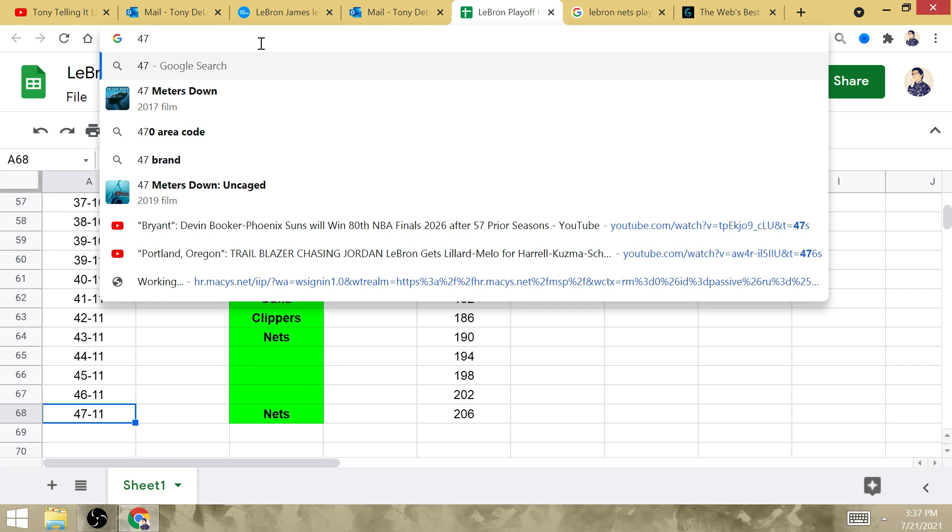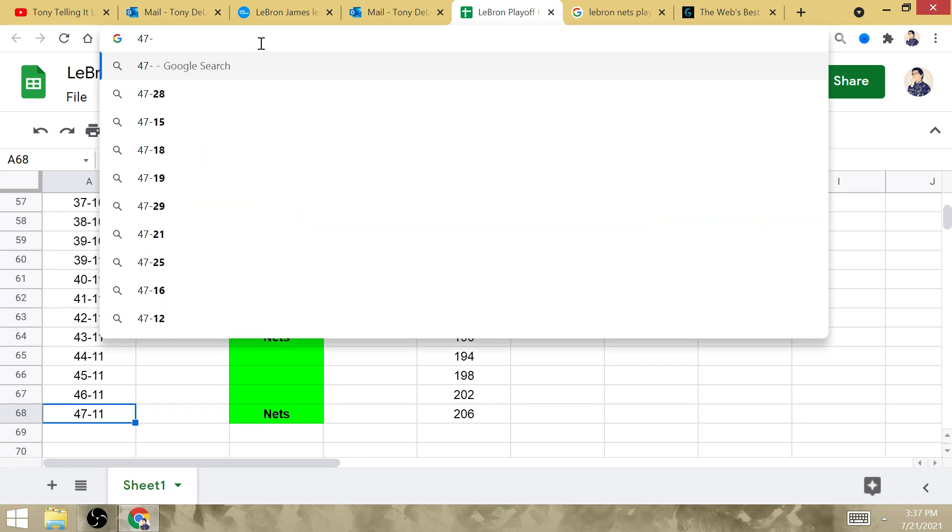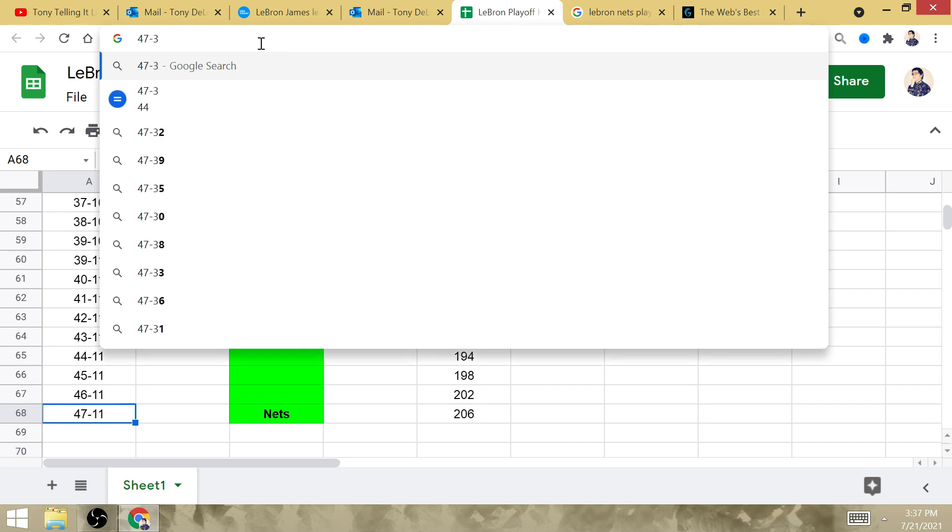LeBron has already defeated the West four times. Well, let's do before his Laker tenure. He defeated the West three times in the NBA Finals before joining the Lakers. His three other rings is going to happen against the Eastern Conference. So, he defeated the West three times.